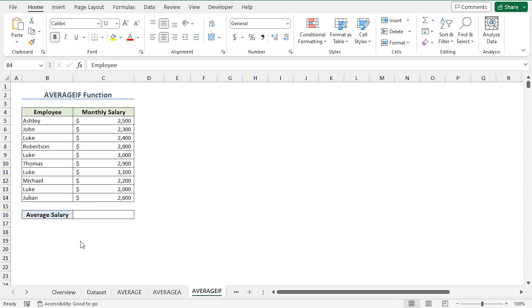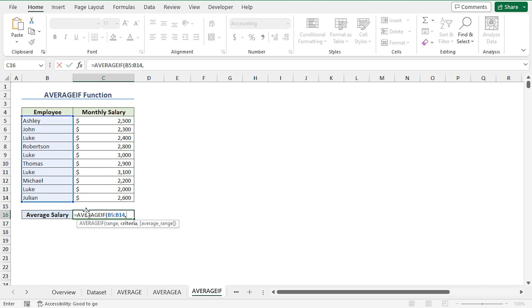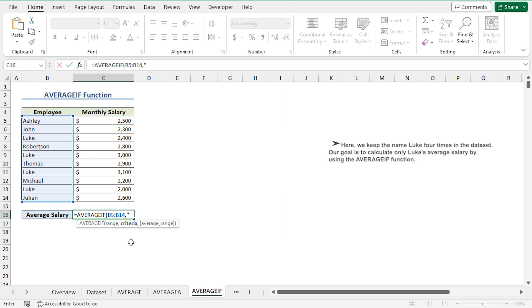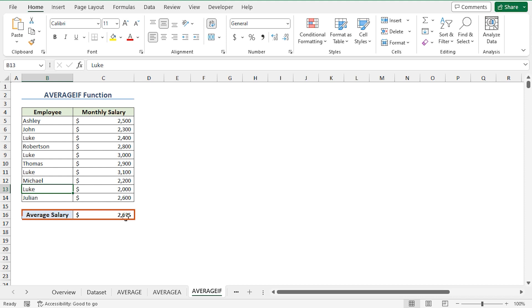You may want to calculate the average of values that satisfy a particular condition. For this, we can use the AVERAGEIF function. I'll go to the C16 cell, press equal, and type the AVERAGEIF function. For the range argument, I'll select the employee column from B5 to B14. For the criteria argument, I'll type "Luke". For the average range argument, I'll select the monthly salary column from C5 to C14, then press Enter. The AVERAGEIF function matches all instances of the name Luke and calculates the average of the corresponding salaries, which is $2,625 US dollars.